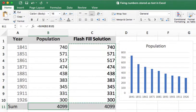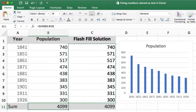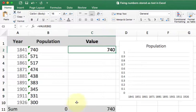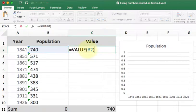If flash fill doesn't work for you, there are some other options. The easiest one is a function called value. Value is very straightforward. All you have to do is type in equals value and give it the cell that you want to look at.